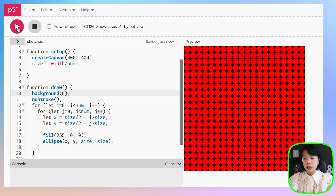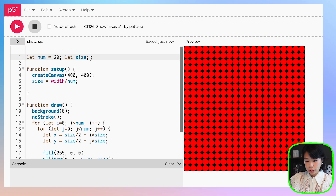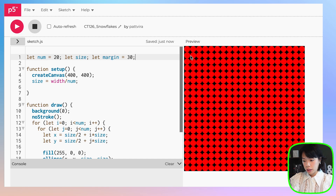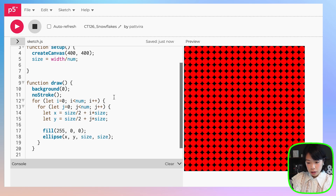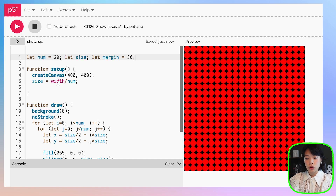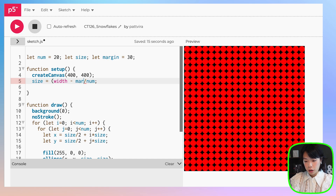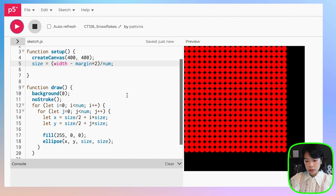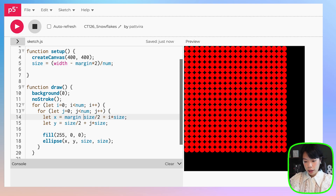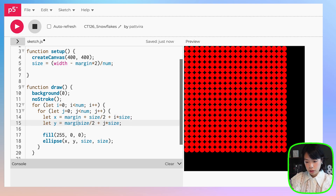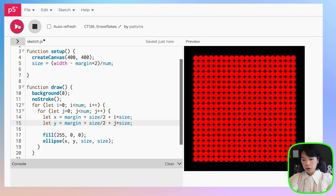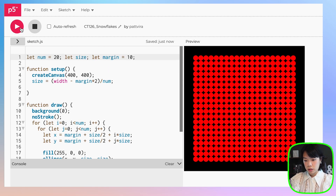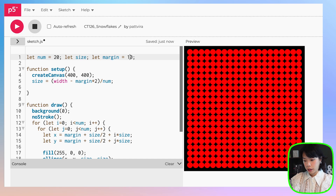Let's set the background to black. I want to add a margin — let's declare margin and set it to 30, so I want a margin of 15 on each side. Instead of just doing size equals to width divided by num, we need to subtract width by margin times 2. It doesn't work yet because we also need to offset it from the x and y location. Now you can change the margin size as well — I'm going to keep it at 30.